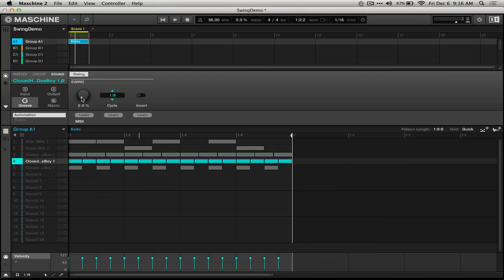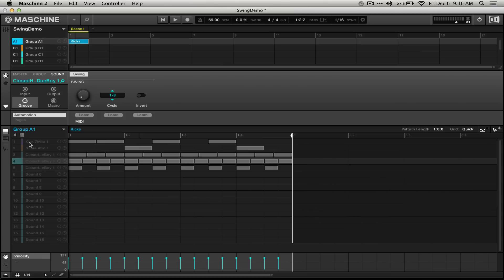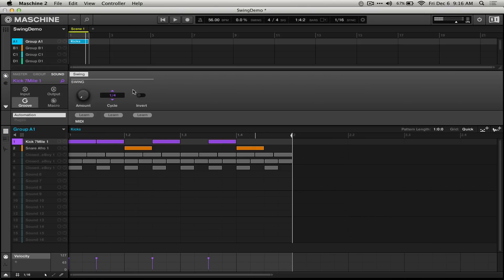Let's talk about exactly what's happening here. I've set up these kicks and snare to show that we can achieve polyrhythms with different swing settings. With the swing off, they sound like this. You can see that when the playhead reaches the beginning of notes, they sound immediately.